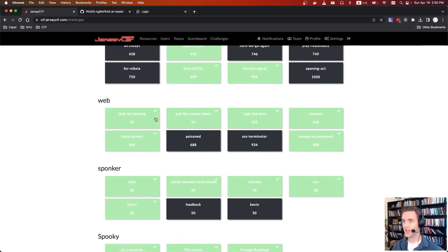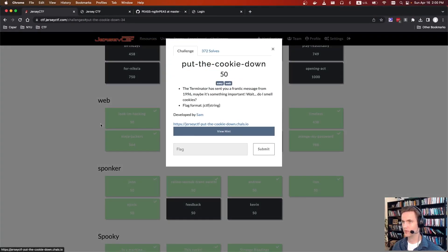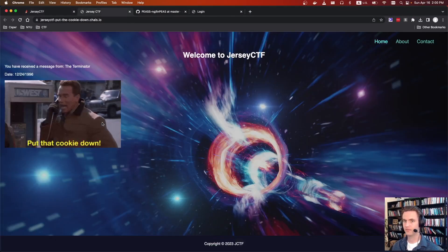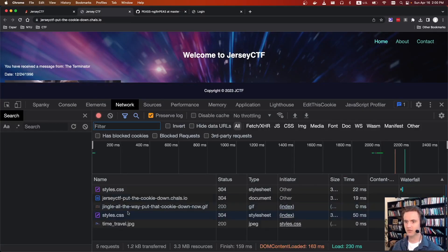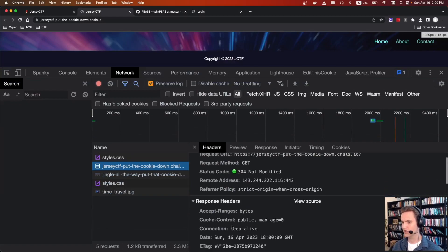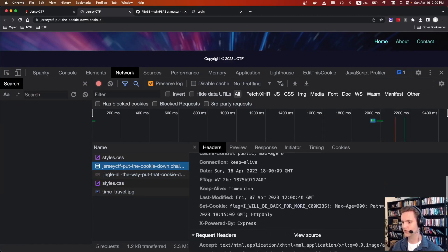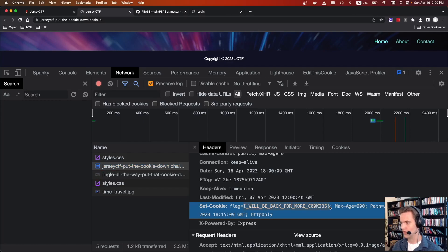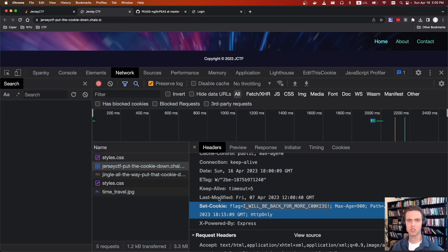The next challenge is Put the Cookie Down. If we go to this website, we have a funny little page. If we refresh it and go to the Network tab, we look at what's actually being sent back to us. We'll see that there's a cookie, and it says flag: I will be back for more cookies. So if you take this and wrap it in JCTF, that was the flag.